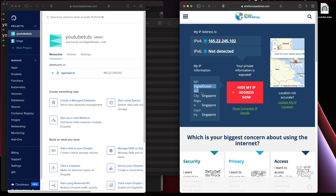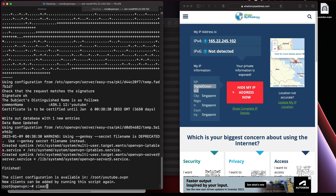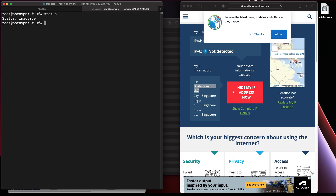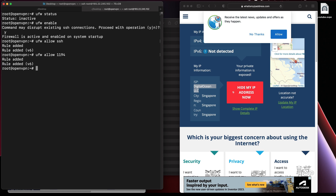One more thing: if you want to set up the firewall for your virtual machine, it's pretty straightforward. UFW should be disabled by default — you need to enable it. We just need two ports: port 22 for SSH to access the machine if needed, and port 1194 for the VPN to work.